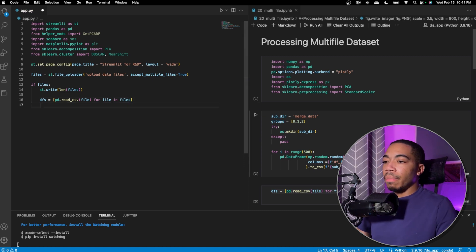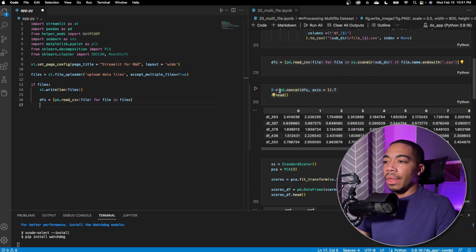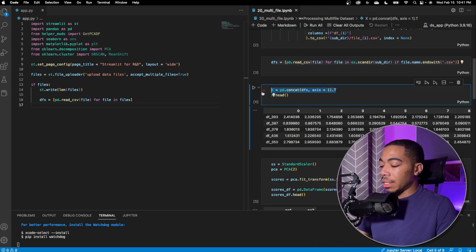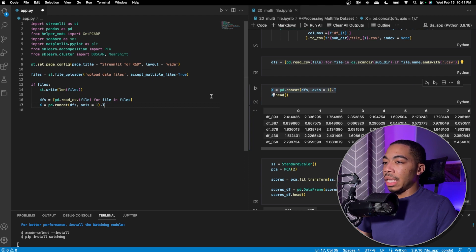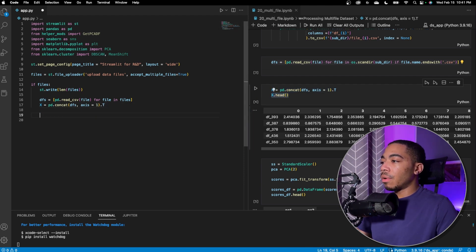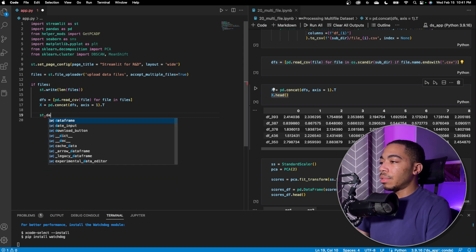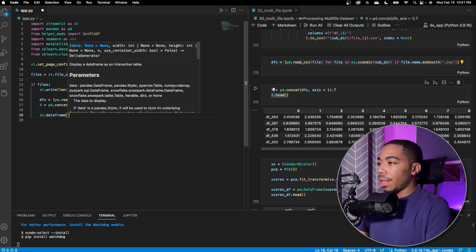The next thing we want to do based on this code over here is actually concatenate and we can just copy this over because we were still using DFs. And if we want to show the first few rows of data, again, we can use the data frame method and look at X.